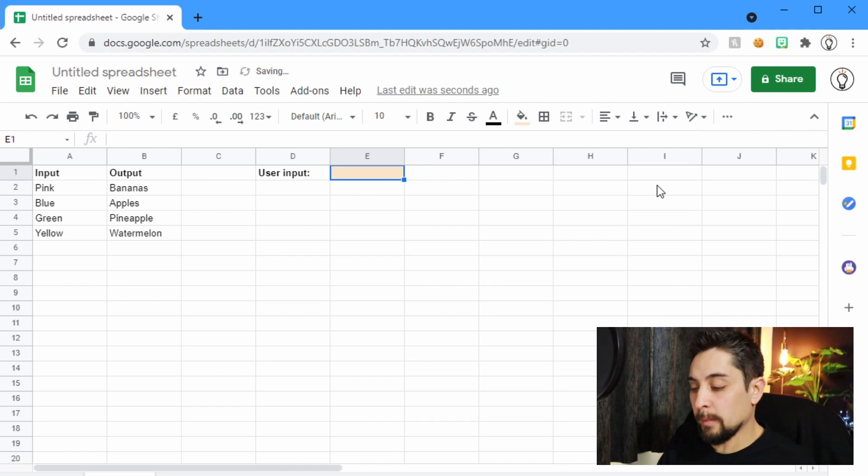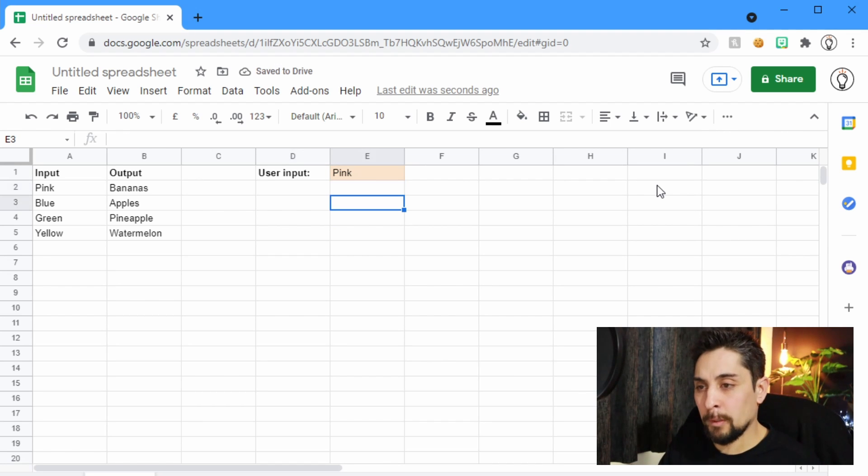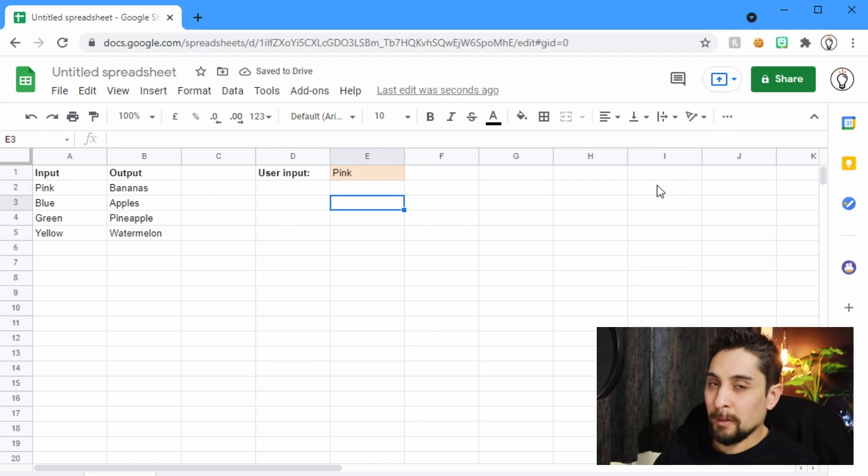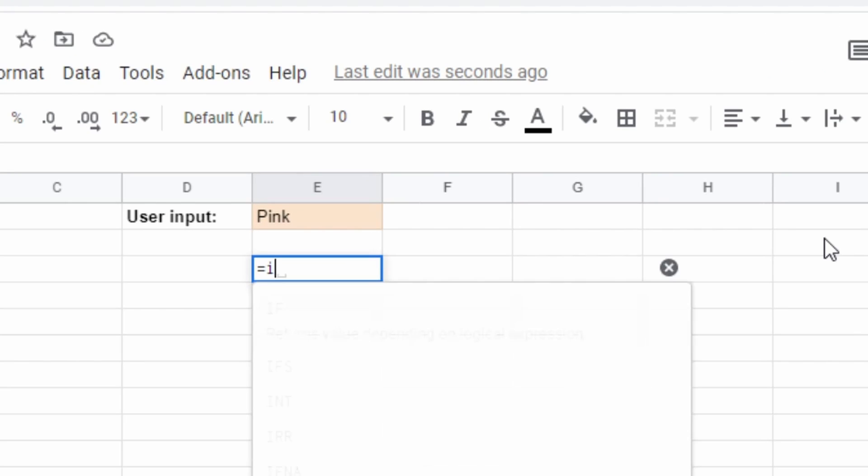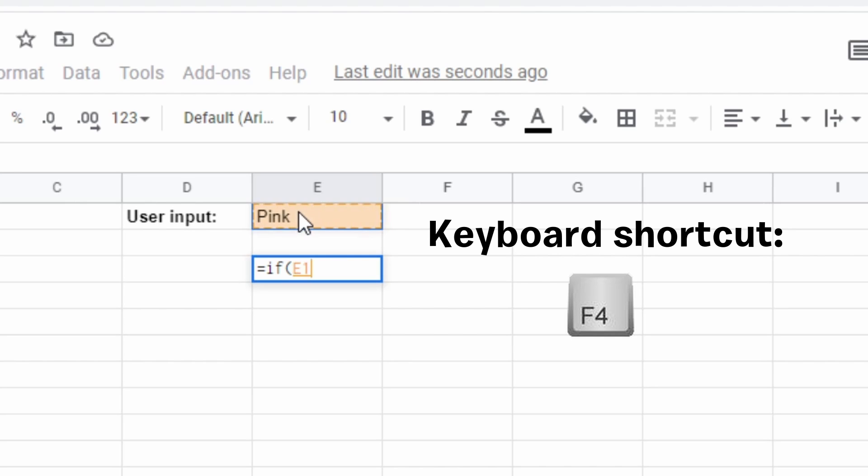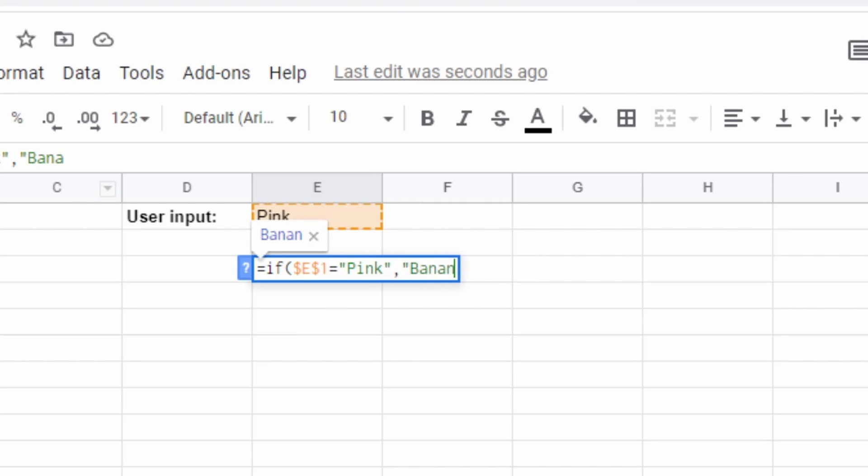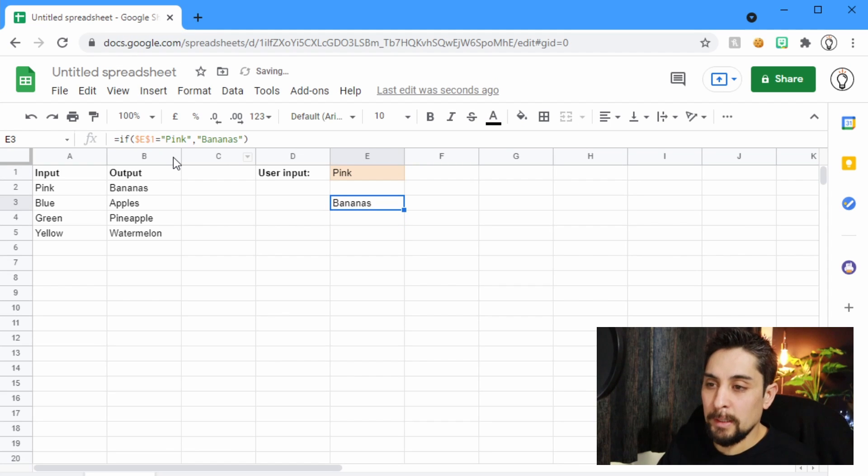So let's say they want pink. So one way we could code this, and I don't recommend this, is using if statements. So if E1, and I'm going to lock that, equals the word pink, then return bananas. And we can see bananas is returned.